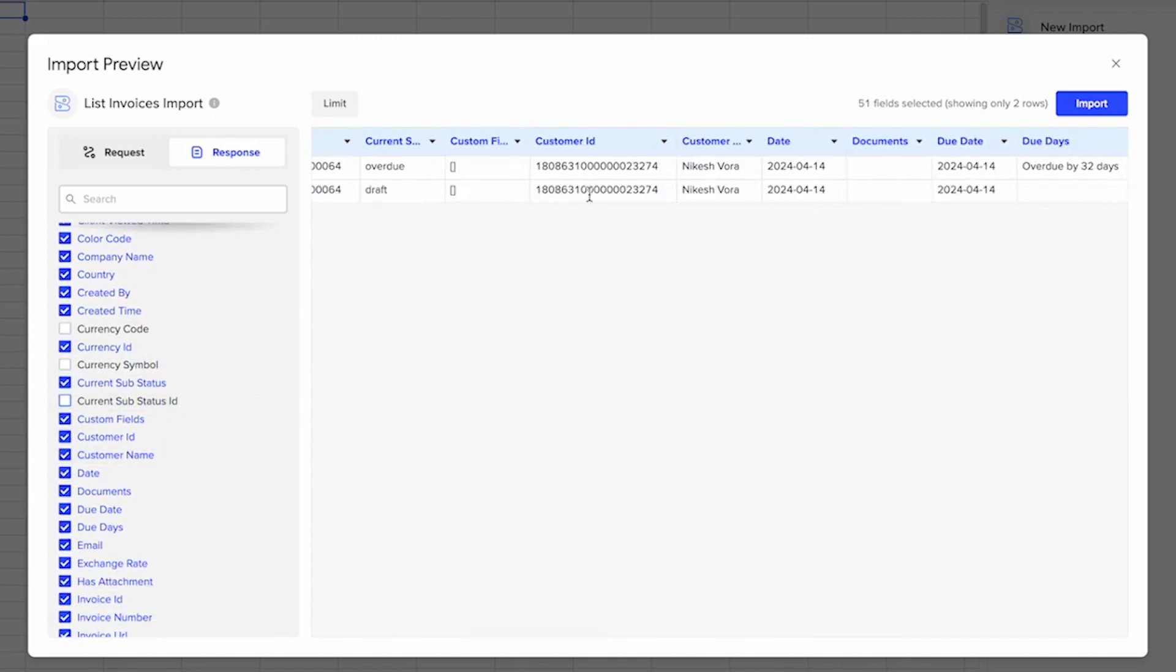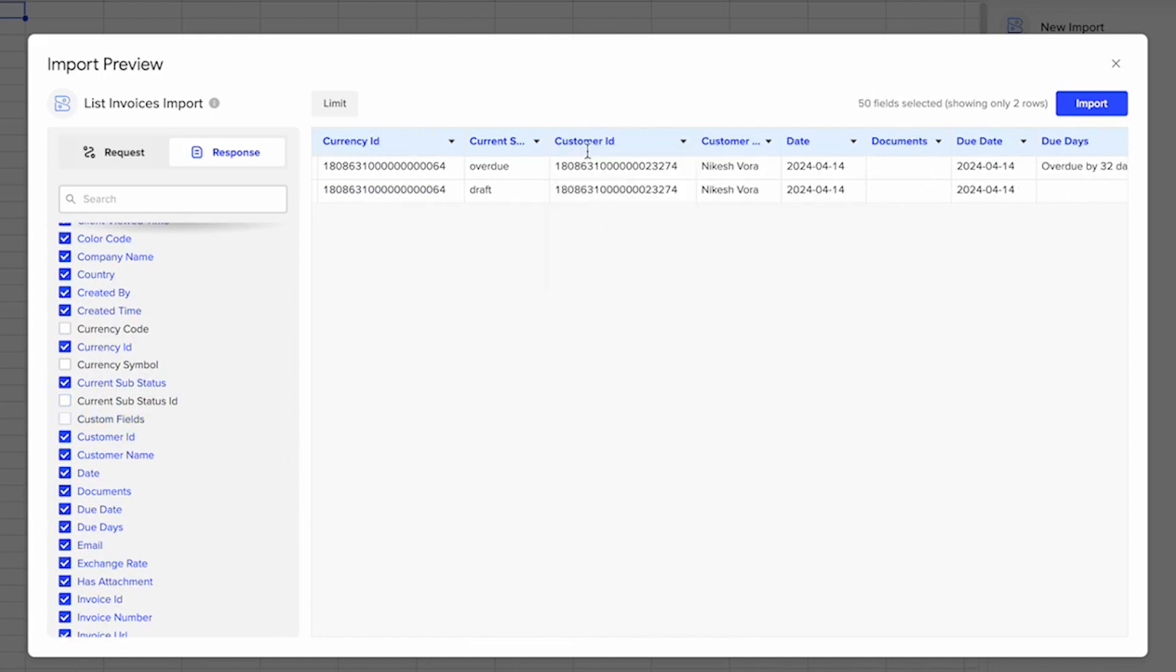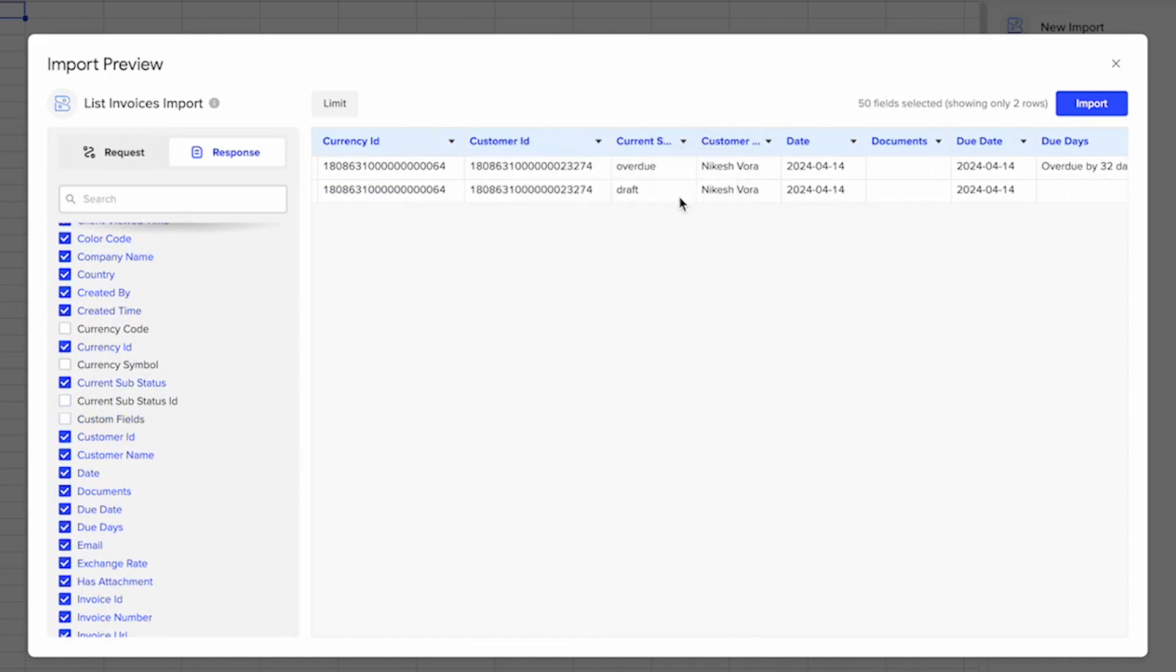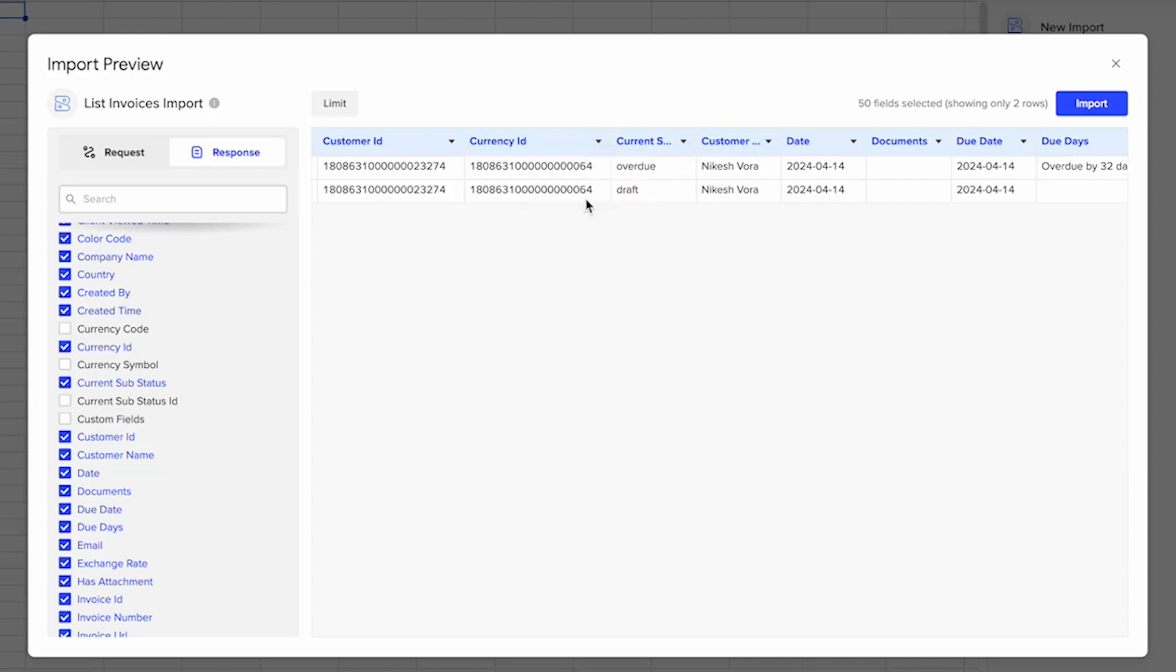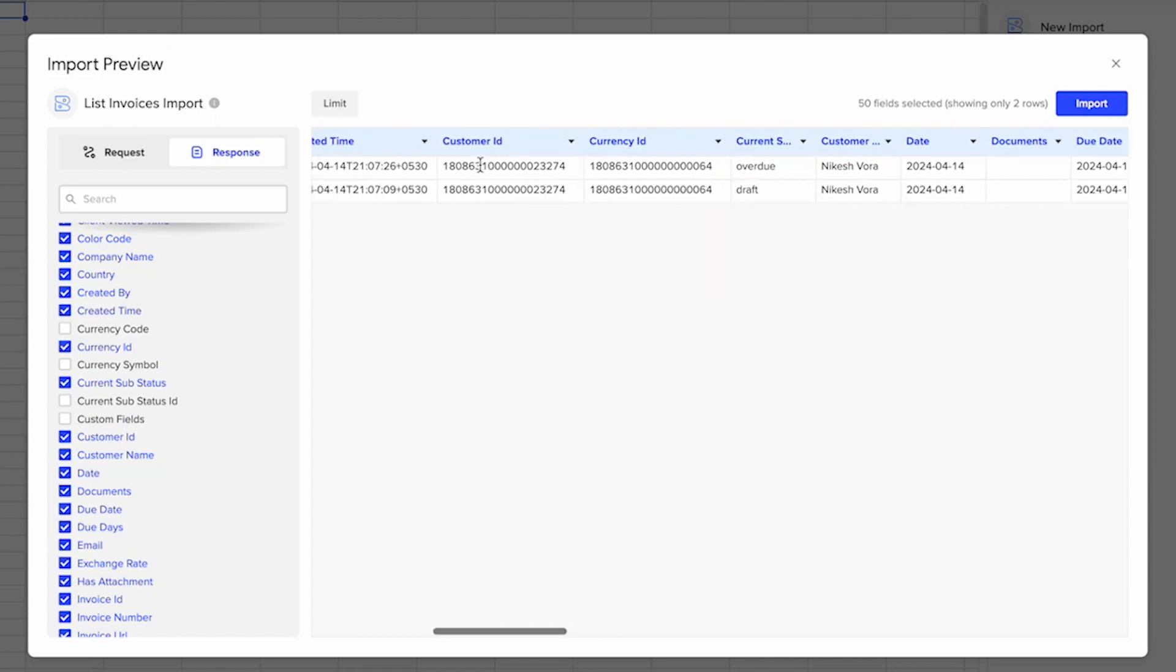Over here, if you don't want a particular field, you can hide it. Or if you want to move this field column over to the left, you can do that too. Whenever you refresh your data, it will maintain this same order in your spreadsheet.